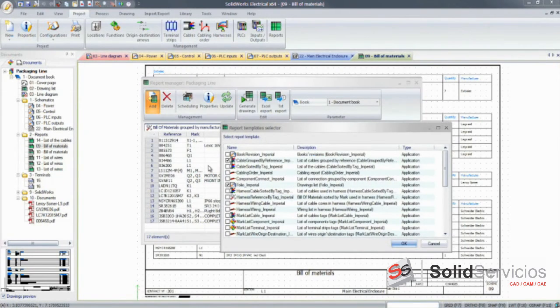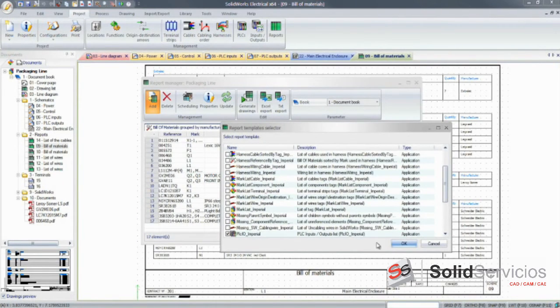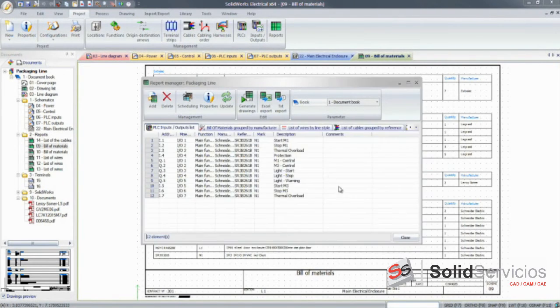In no time, and with minimum input, electrical designers can have their projects ready for production.